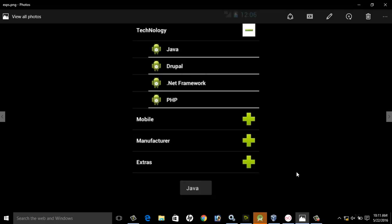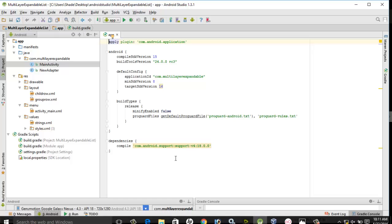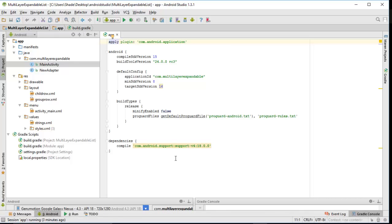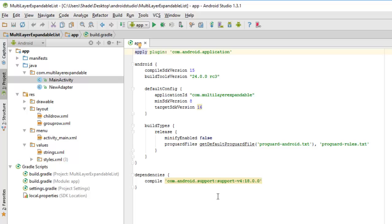Let me take you to Android Studio where I have the source files of this application. I'll explain how it's done - how you can create a child row, a group row, and instantiate them in the activities. The build.gradle is the normal one, with the dependency being support version 4, not version 7.